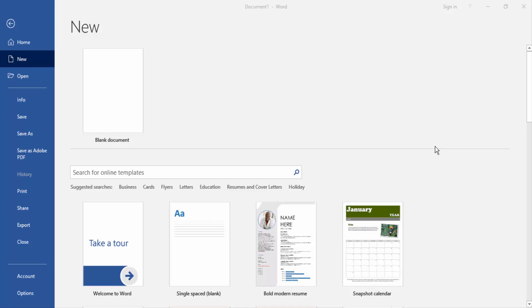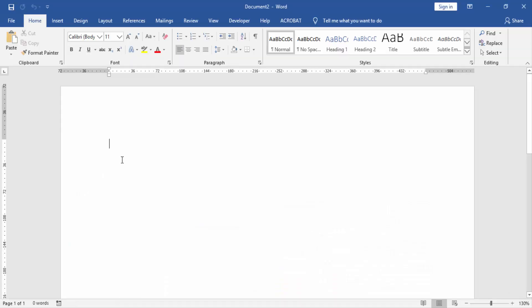First, we have to open our document, then create a blank document. Now write something in this document.